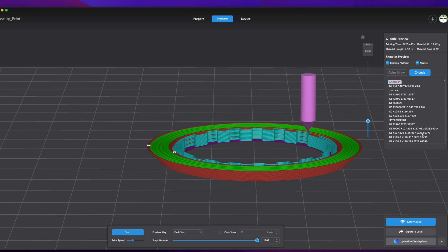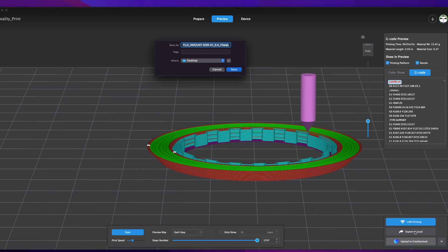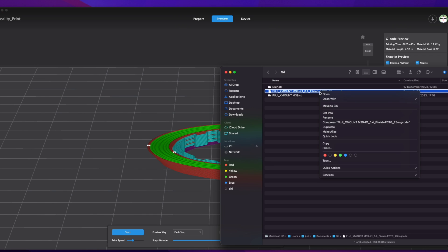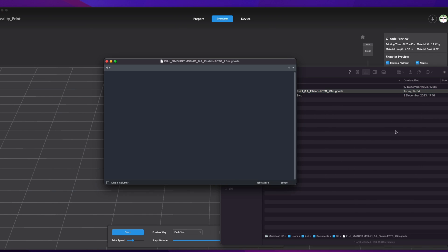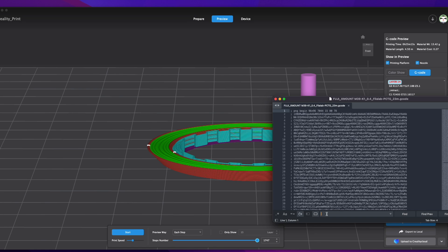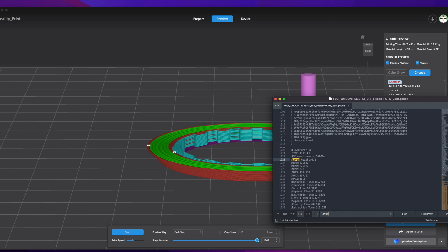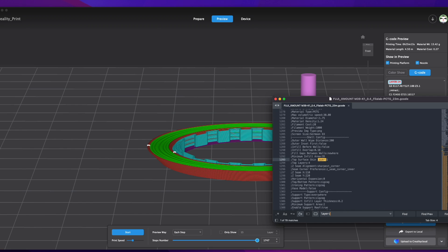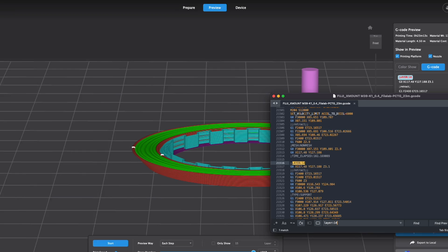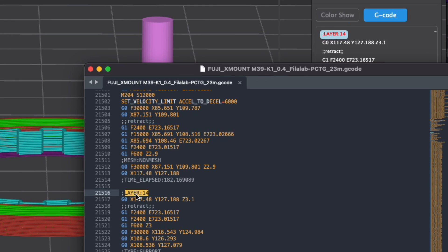So I'm going to export the G-code and open it in a text editor. Ctrl F and let's search for layer 14. I will click enter and write pause.